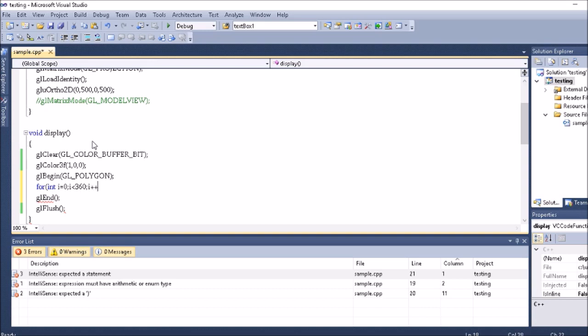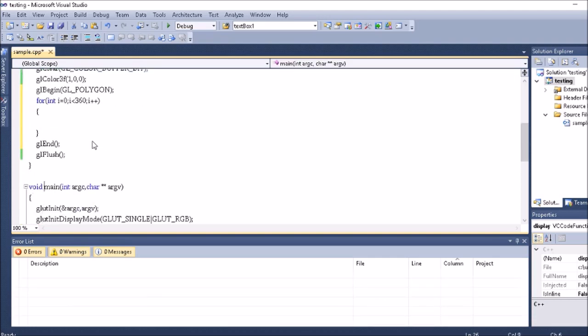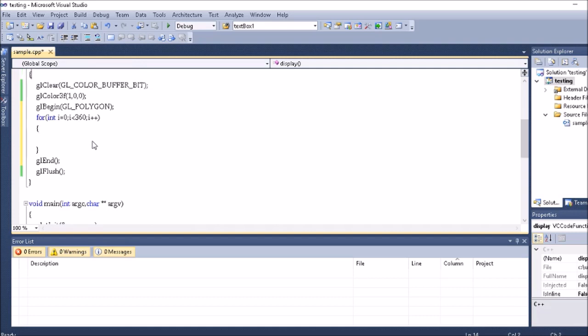Once I have done this, then I'm going to write the vertex. Before I write the vertex I need to convert this degree into a radian, because always in the computer we work on the radian.